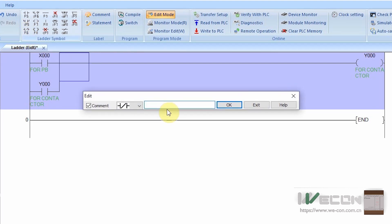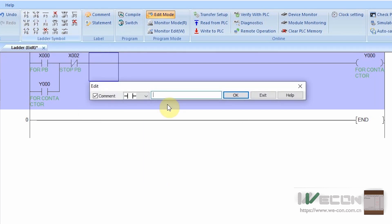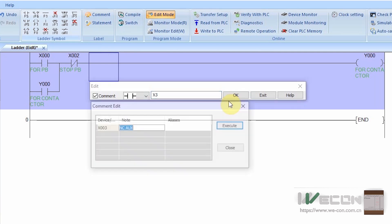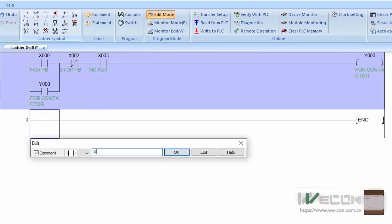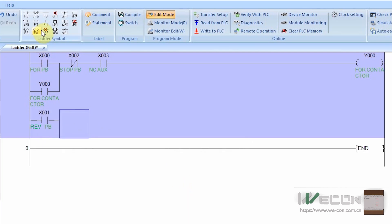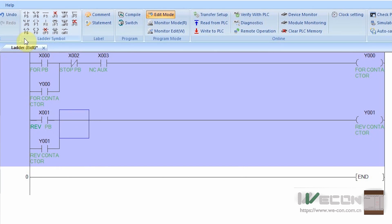To turn off the output, we put a normally closed contact of the stop pushbutton X2. We can also add a safety by putting a normally closed contact of the motor protector auxiliary contact at X3 — in case the motor is overloaded, this contact will open and unlatch the output coil Y0 for the motor contactor. The same way, we can program the motor to run in the reverse direction using reverse start pushbutton X1 and Y1 reverse contactor.